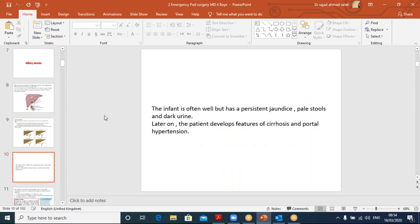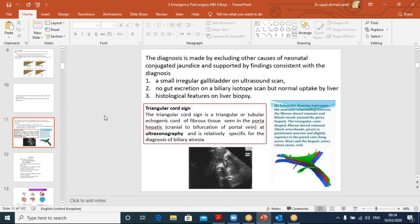The patient — this infant — often appears well but has persistent jaundice, pale acholic stools, and dark urine. If not picked up early, the patient starts getting features of cirrhosis and portal hypertension. Early means before two months — the more the delay, the more the problems and the greater the chance of cirrhosis. So diagnosis is critical.